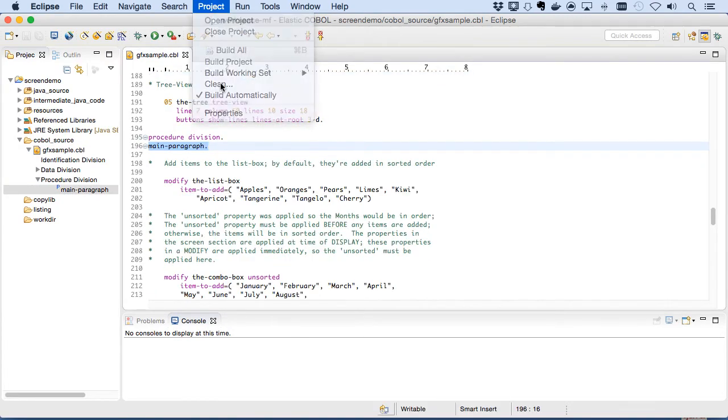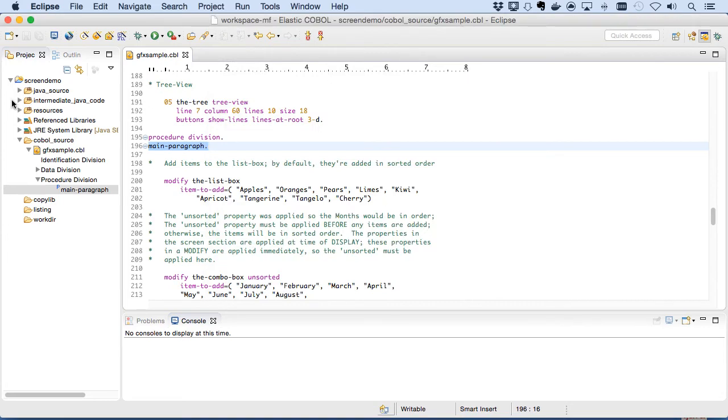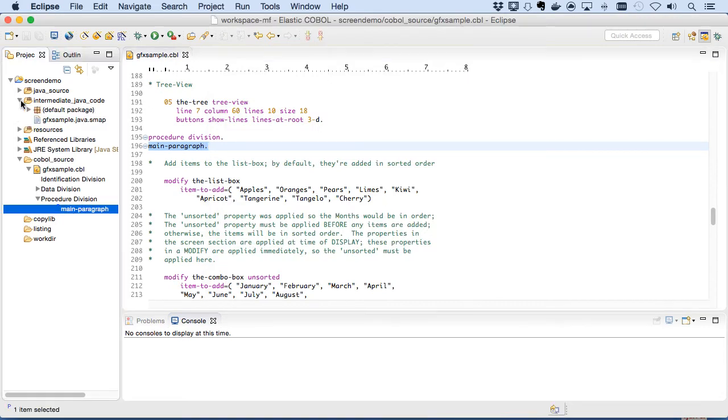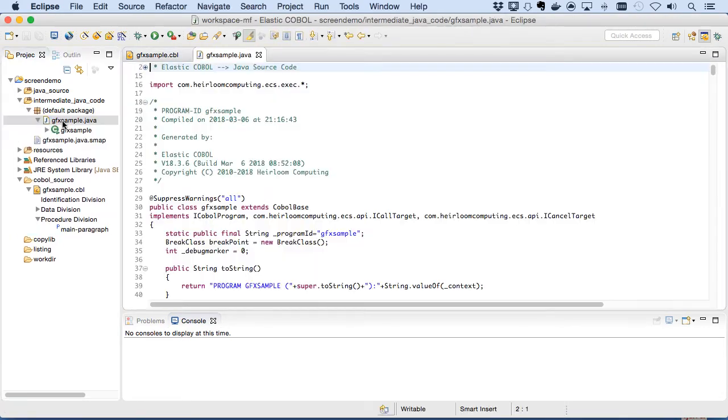We'll build this project and the Elastic COBOL patented compiler takes that COBOL and transforms it to Java automatically. Here's the Java source that's been generated.